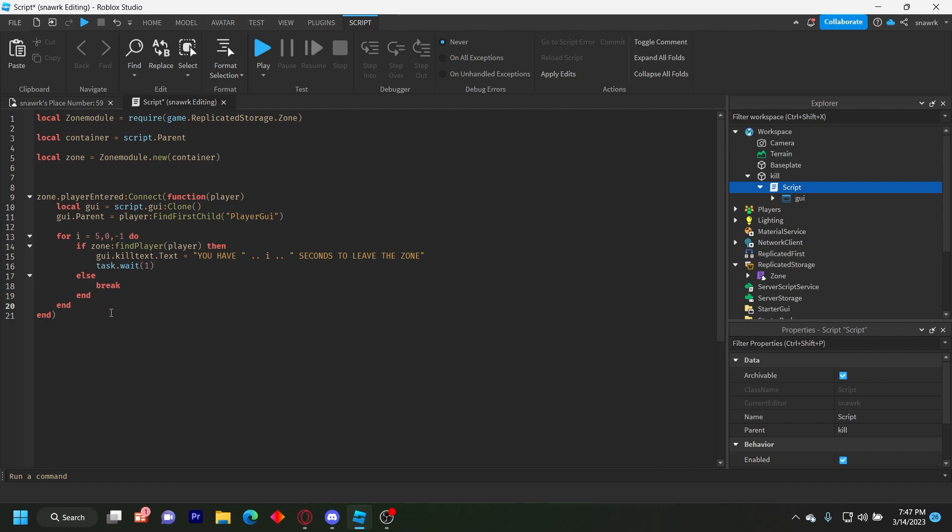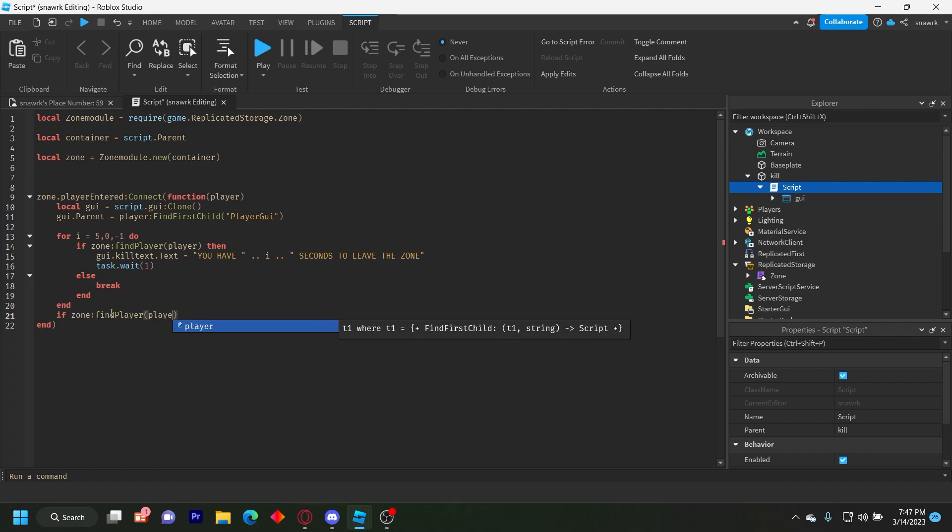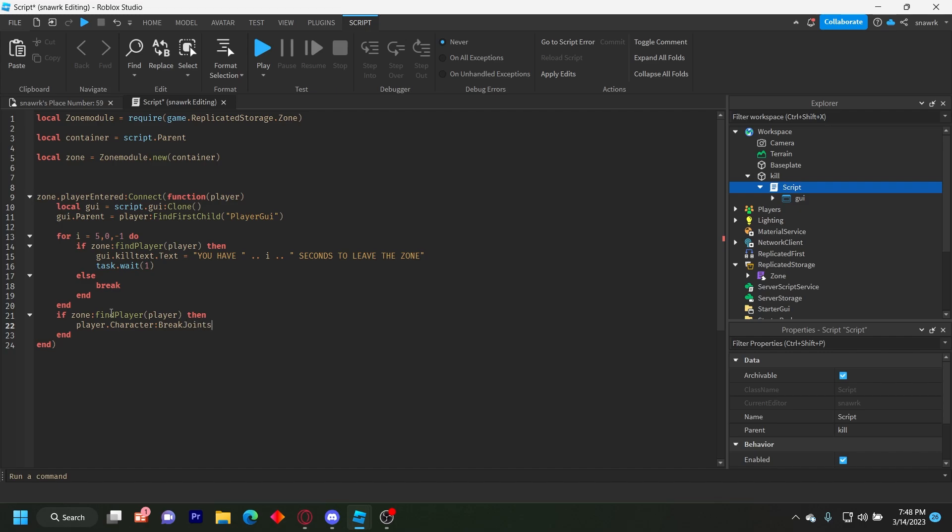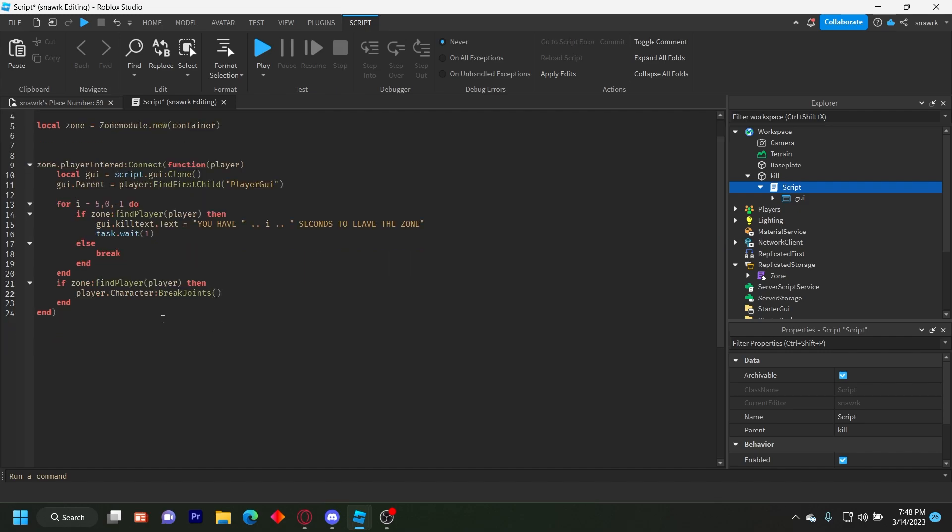And then underneath this last end right here do if zone find player player, then player dot character break joints like that. And basically it just kills the character. It's a more easier way.